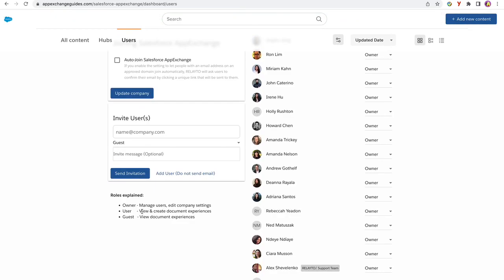Roles are split into three categories. Owner can manage everything. User doesn't get to edit other people's documents, only their own. Guest can only view. To add someone,